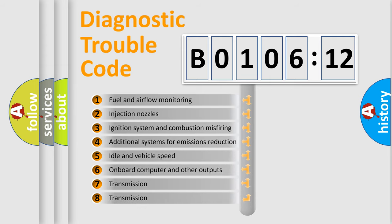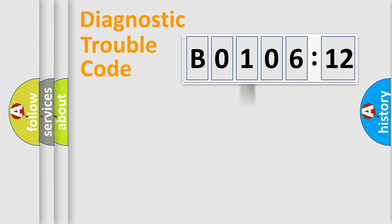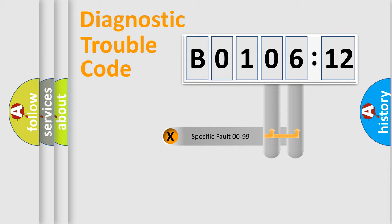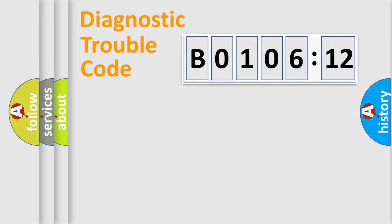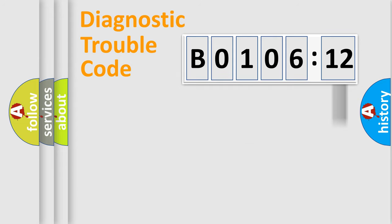The third character specifies a subset of errors. The distribution shown is valid only for the standardized DTC code. Only the last two characters define the specific fault of the group.